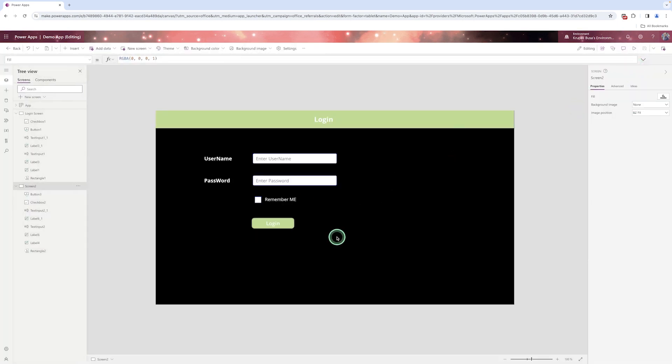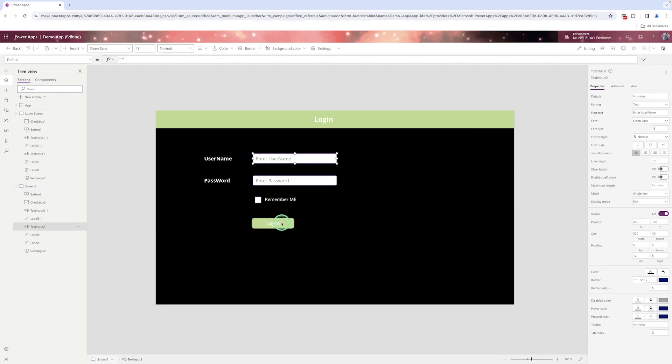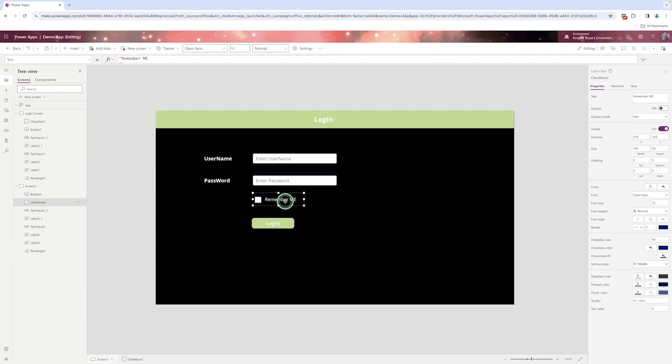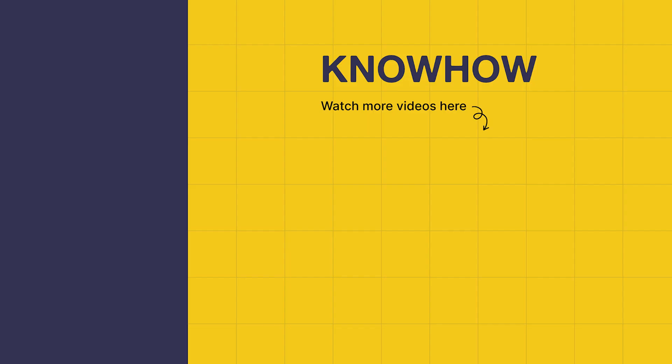This way you can design your login screen. We designed it using three controls: text label, text box, and button — with a checkbox as an optional addition. Thank you for choosing Knowhow Academy as your source of IT knowledge. We are always here to help you navigate the tech world. If you have any questions, don't hesitate to reach out. Stay curious and keep learning.